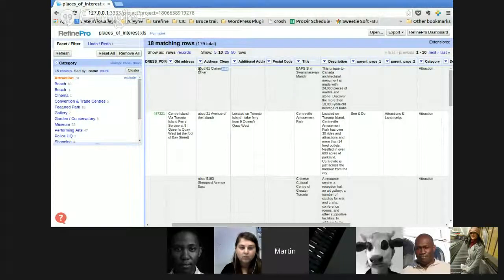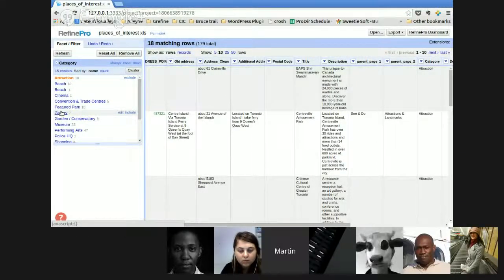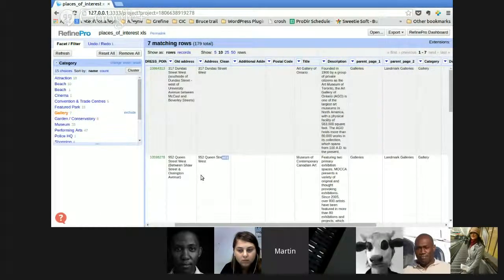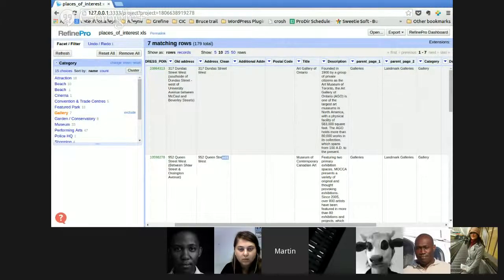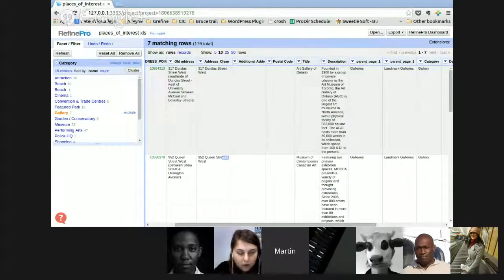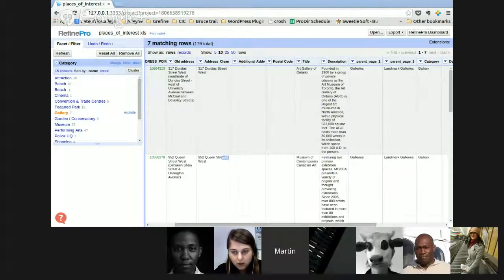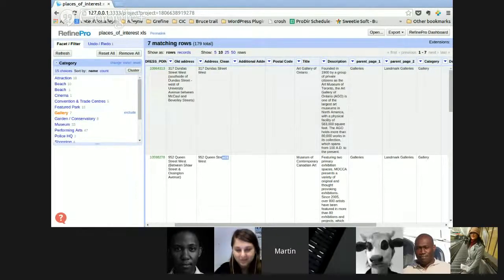If I look at my address clean, I see my transformation took effect. If I go to the gallery category, I see my address hasn't been transformed. So facets are very useful to select and narrow down your selection of records you want to correct or transform, and then use the transform function to apply what you want to do. Milena briefly interrupts to check if the audio is okay — people in chat confirm it's fine.